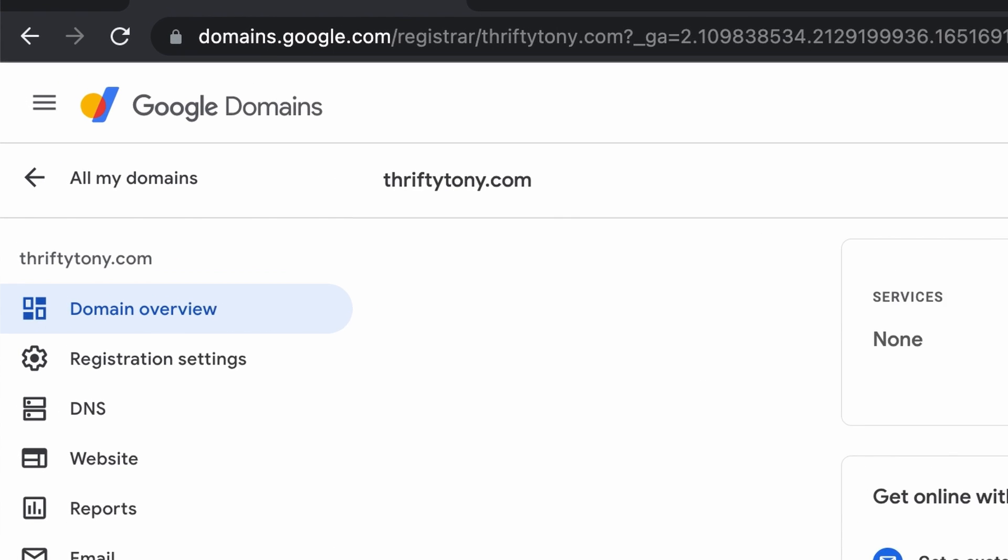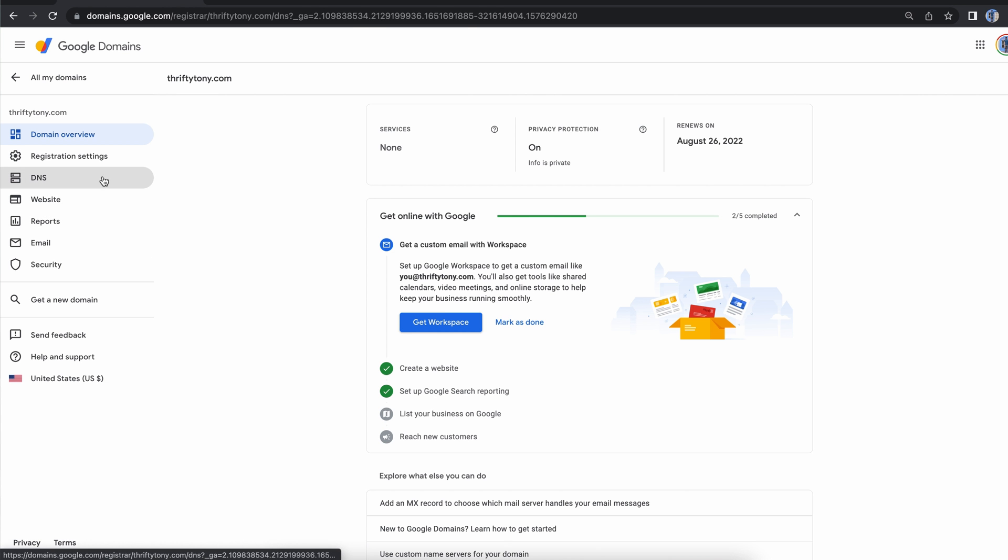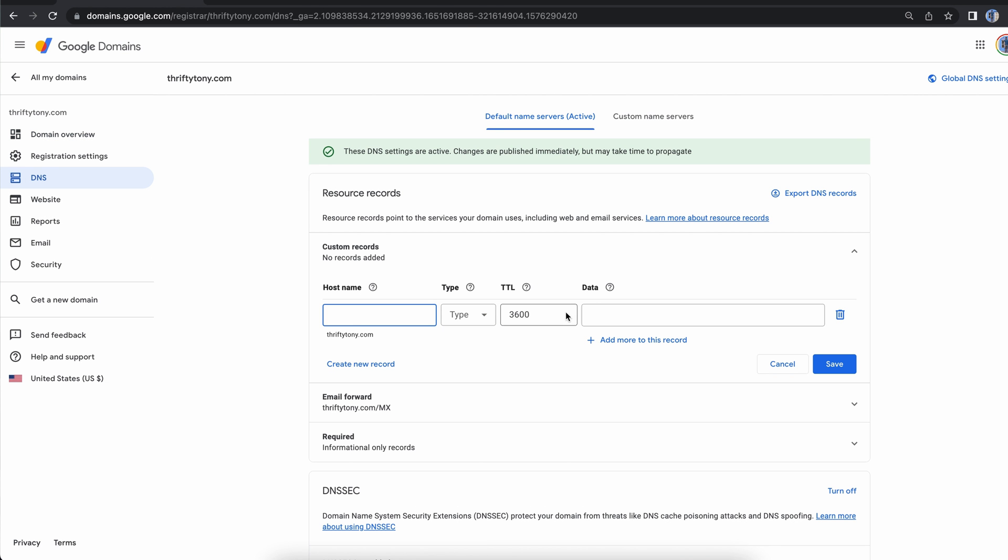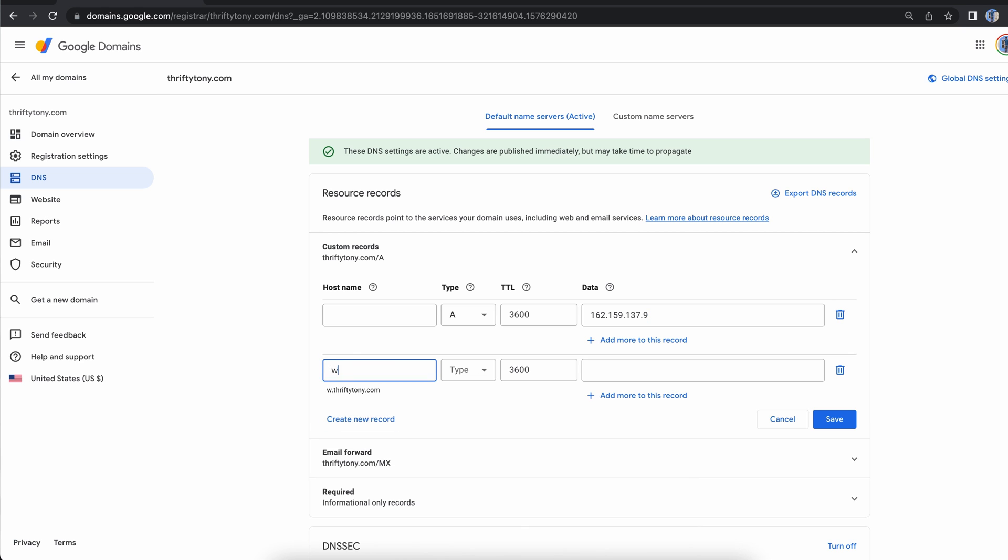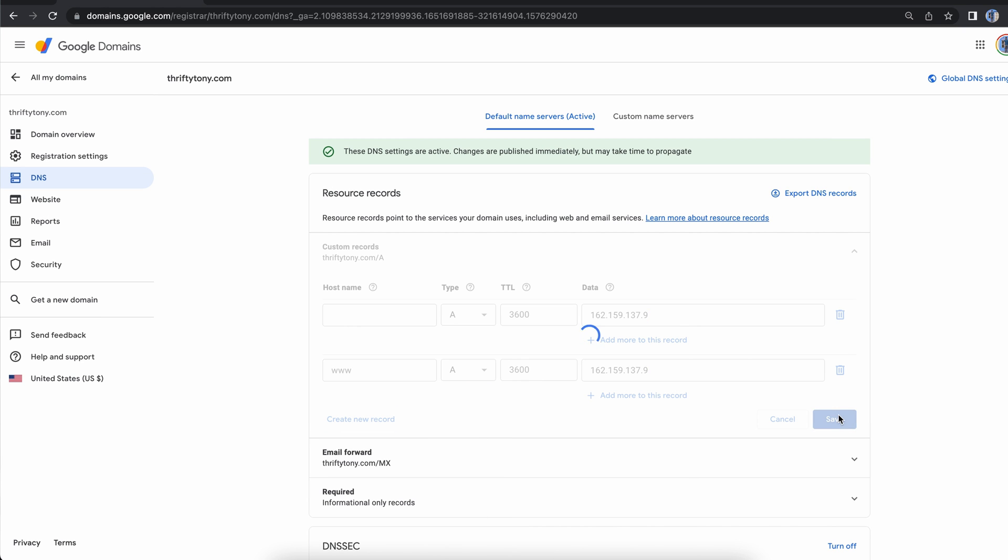In my case, I registered thriftytony.com with Google domains. Find the DNS settings and create an A record with the IP address, and another A record for the www version of your website with the same IP address.